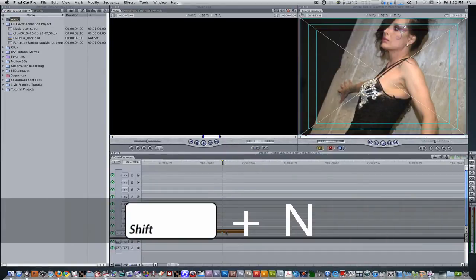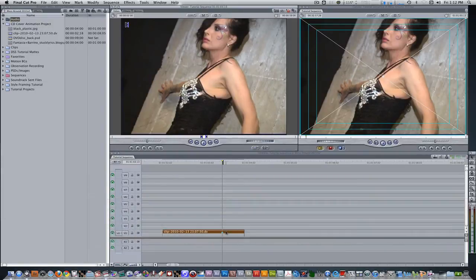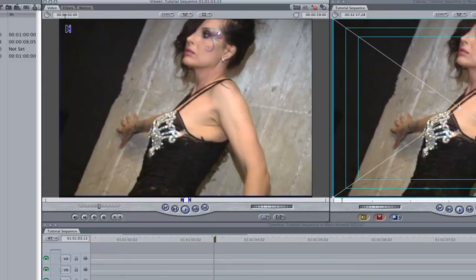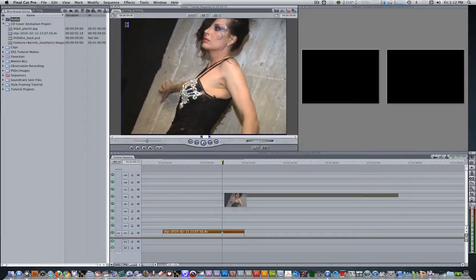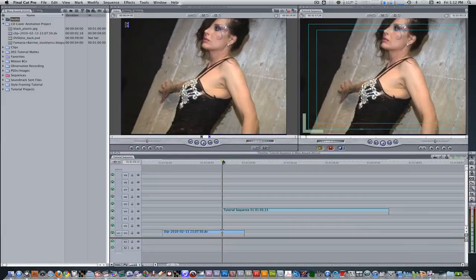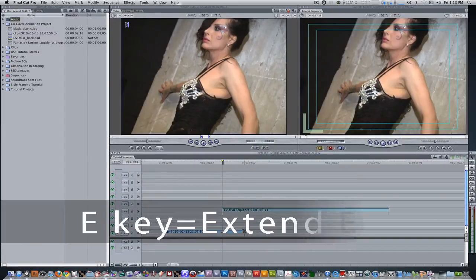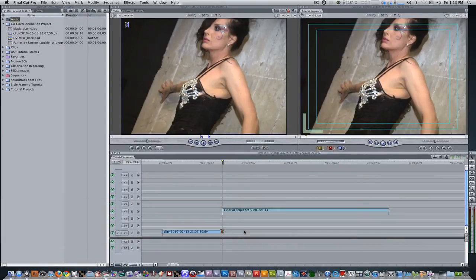I'm going to hit the keyboard shortcut Shift N to create a freeze frame, and a freeze frame will appear in the viewer. Let's change the duration from 2 seconds to 4 seconds. Let's drag the freeze frame onto track 4. Next, I'm going to shorten the duration of the model footage. Select the out point and move the playhead to where the marker is, hit the E key to perform an extend edit and shorten the duration so that it ends right when the freeze frame begins.